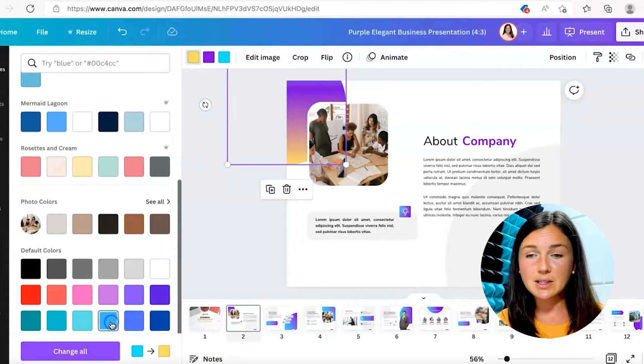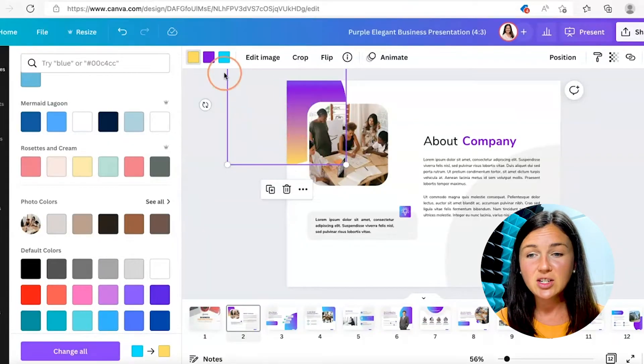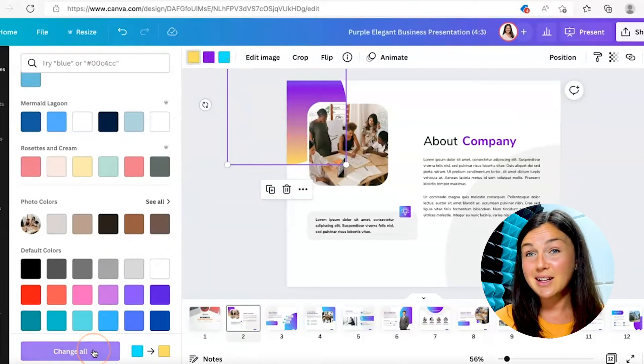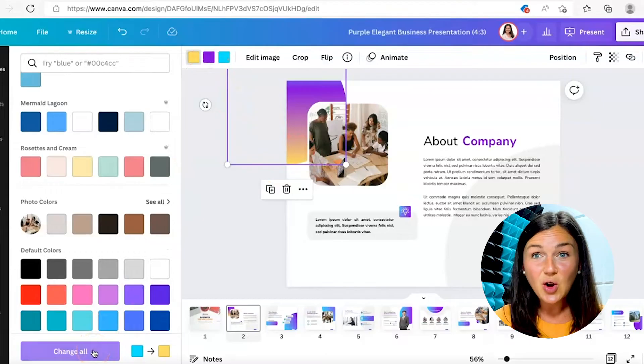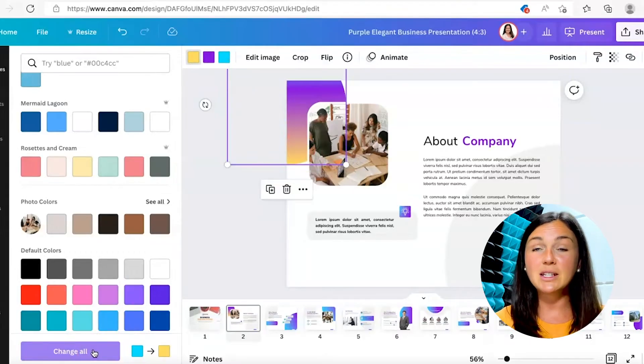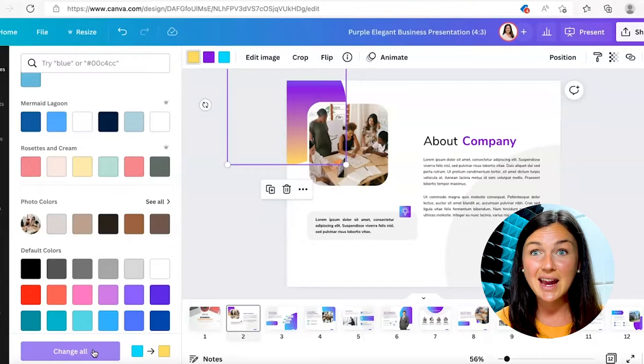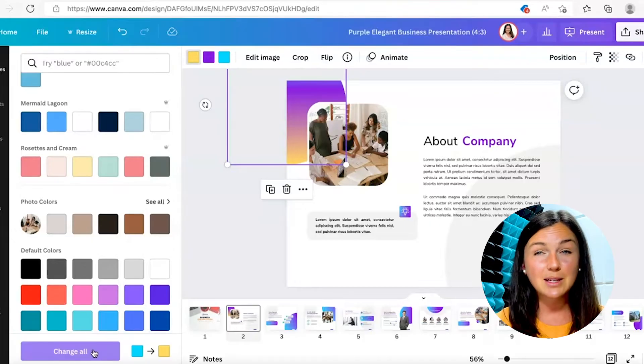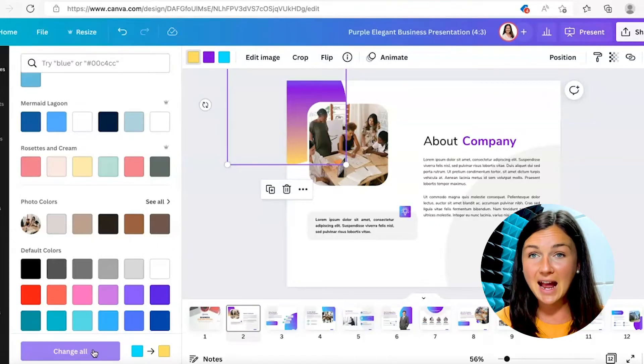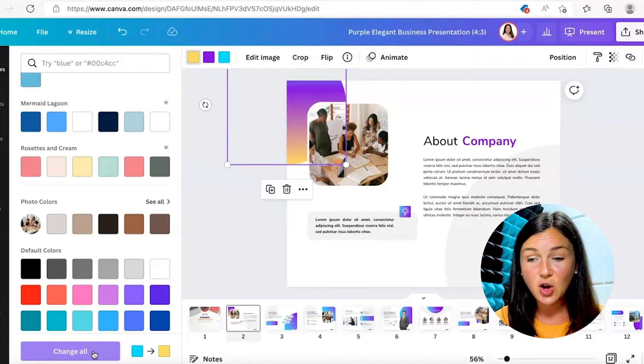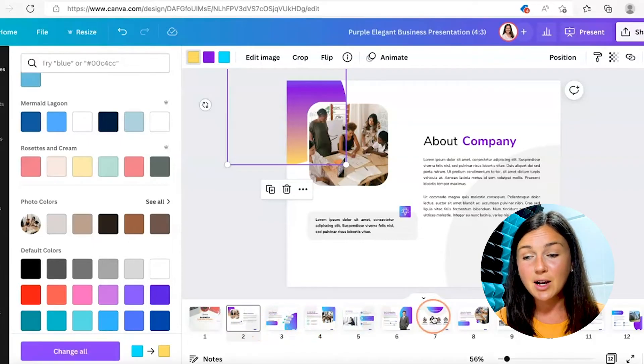And again, you can click change all at the bottom. This would be really helpful to make sure that your presentation is staying in the same format, in the same template, and it's uniformed throughout. So I'm going to go ahead and click change all.